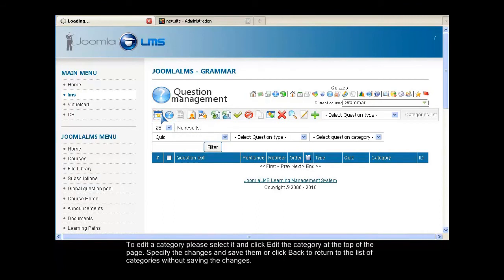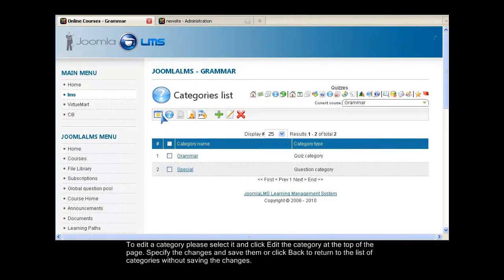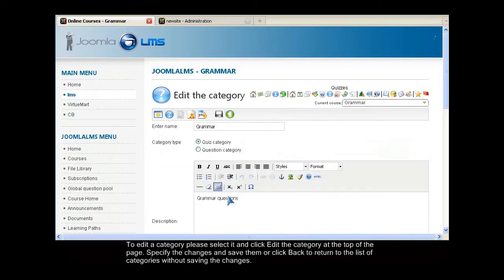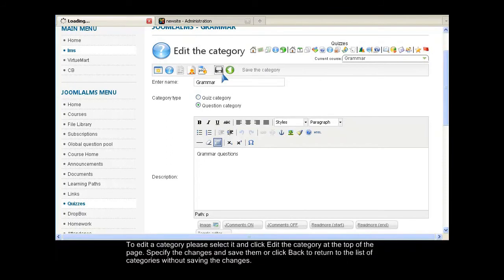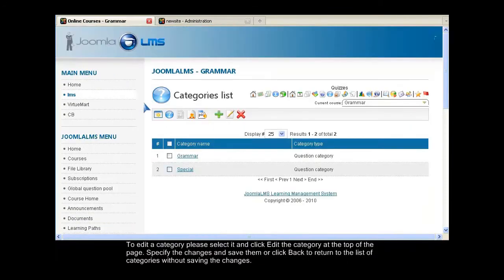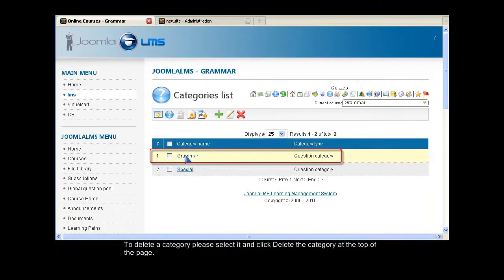To edit a category, please select it and click Edit the Category at the top of the page. Specify the changes and save them, or click Back to return to the list of categories without saving the changes.